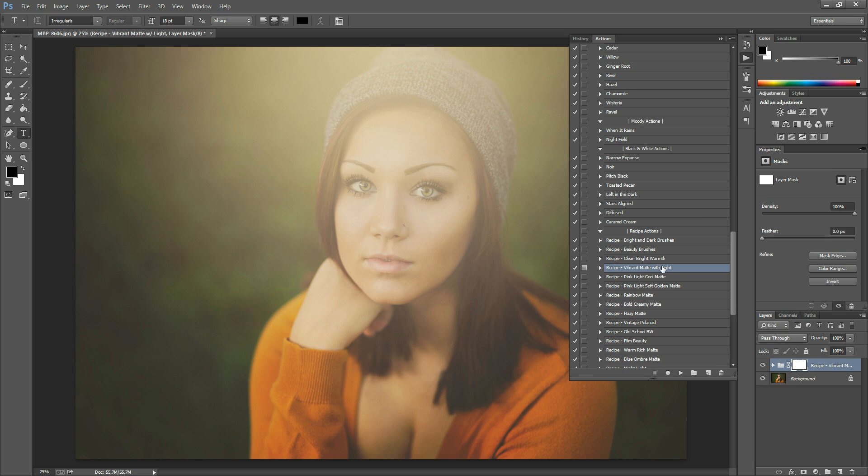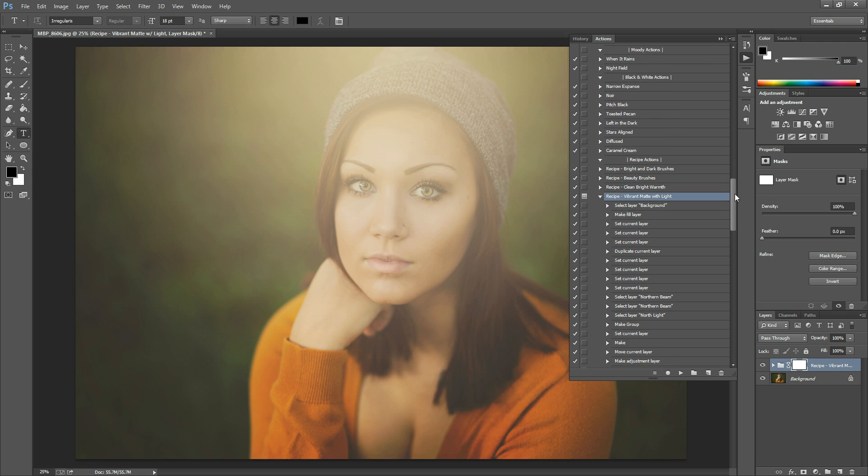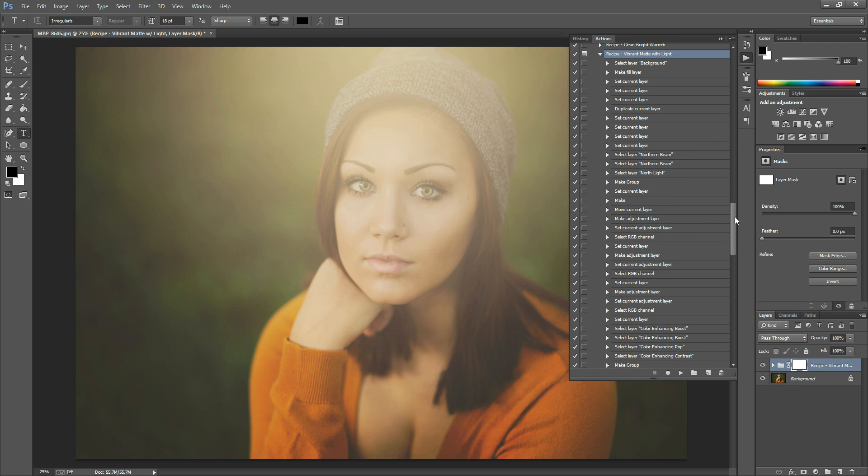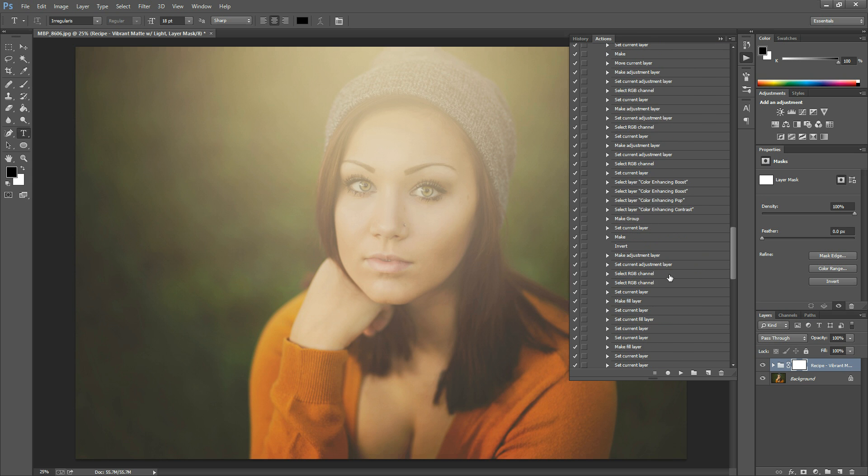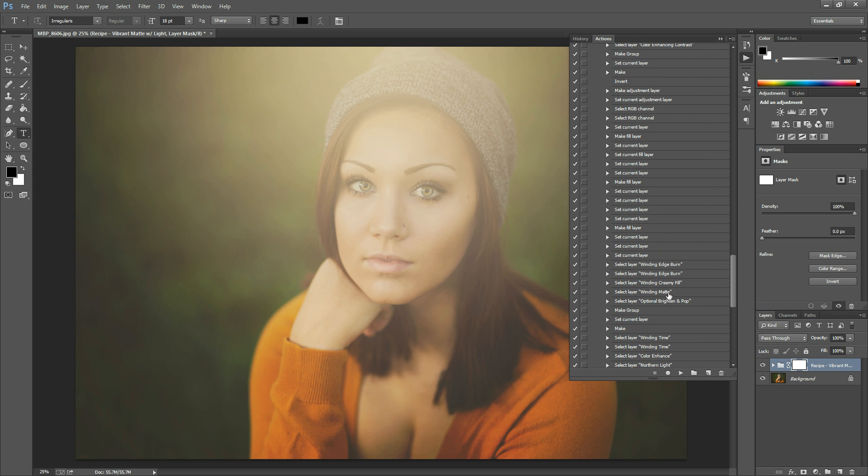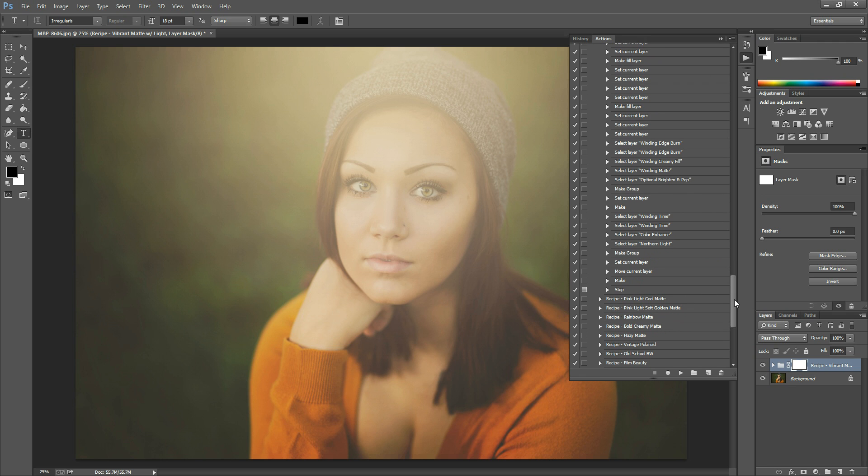So what you're going to do is select the action in your Actions panel, click the little triangle right next to the name of the action, and then you're going to scroll all the way down to the bottom. You'll see that each little line here has a triangle next to it. You're going to go all the way down to the bottom and you'll find the one that says Stop.